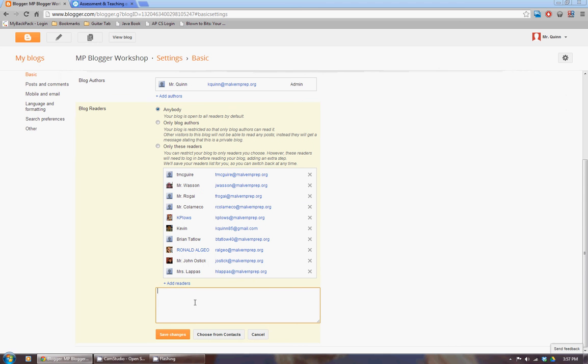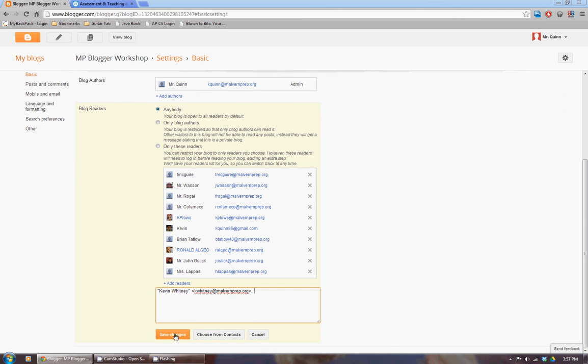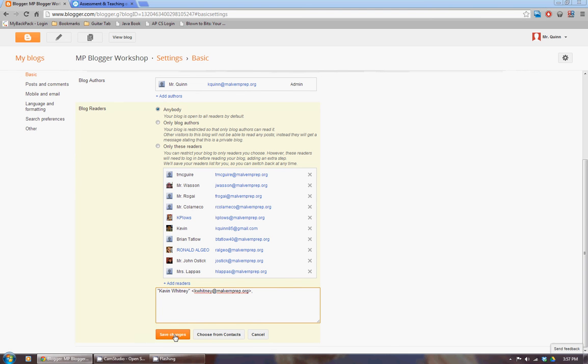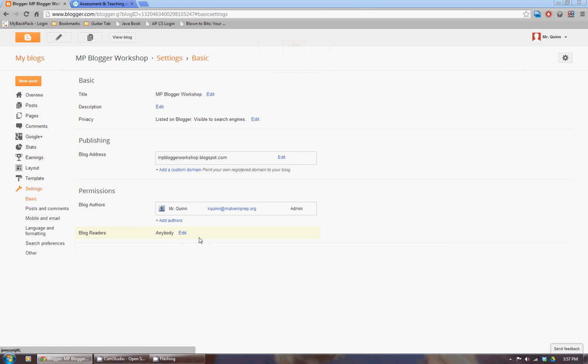So for instance, if I wanted to invite Kevin Whitney, I'd start typing his name and it should pop up. And I can say save changes, he'll get an invitation. But since my blog readers is set to anybody, I don't really need to have a reader list. That's just kind of a formal way to invite people if you'd like to.